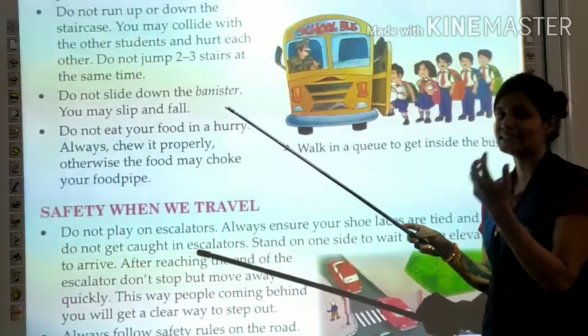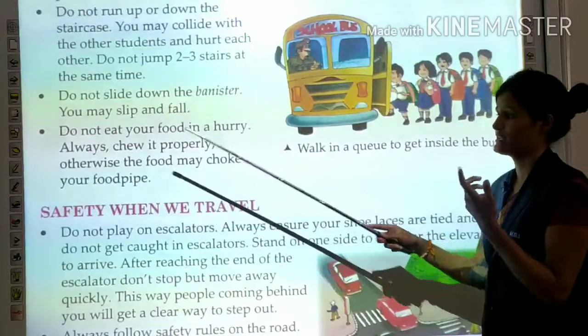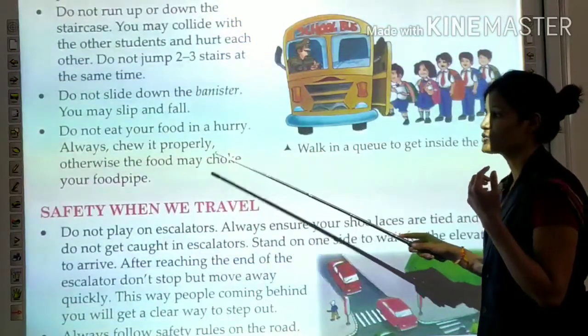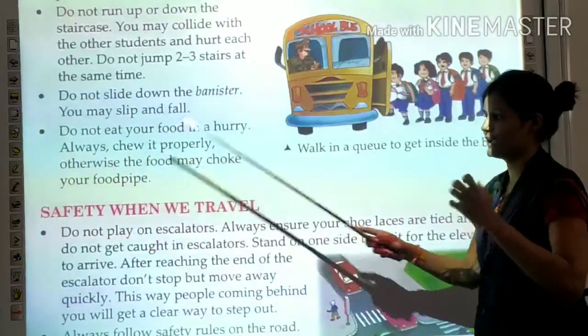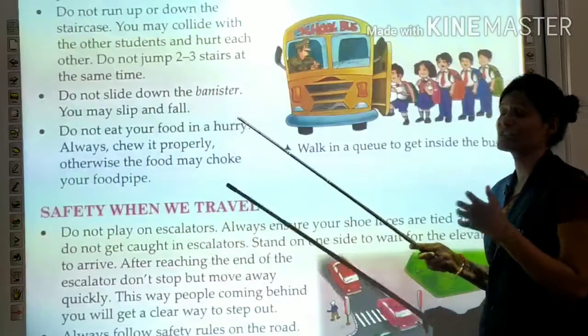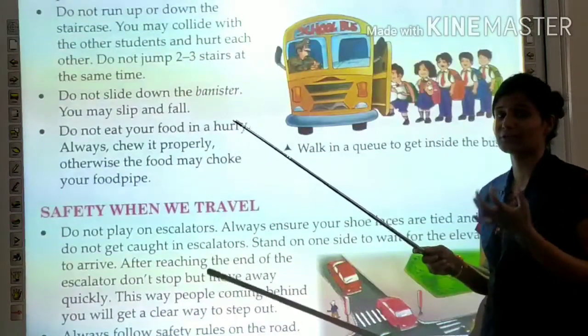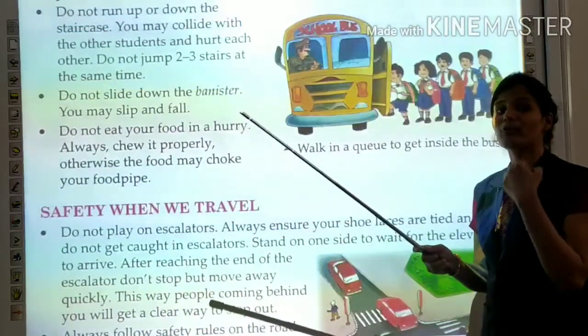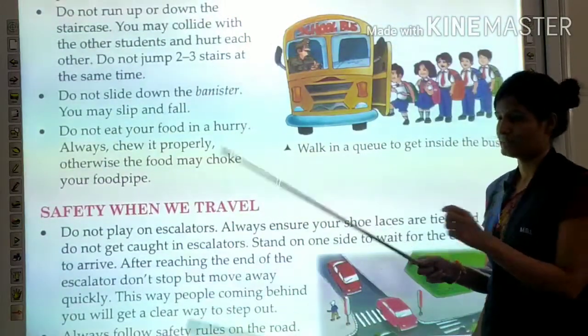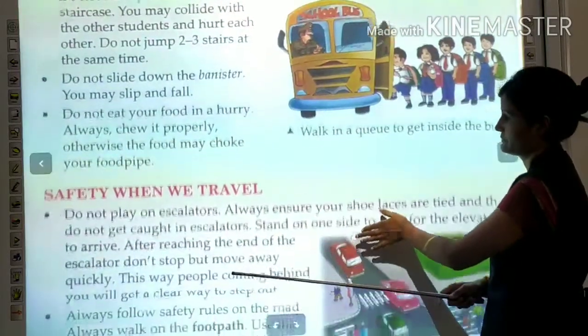Always chew your food properly and slowly. Otherwise, food can choke your food pipe — it will get blocked. So never eat in a hurry.